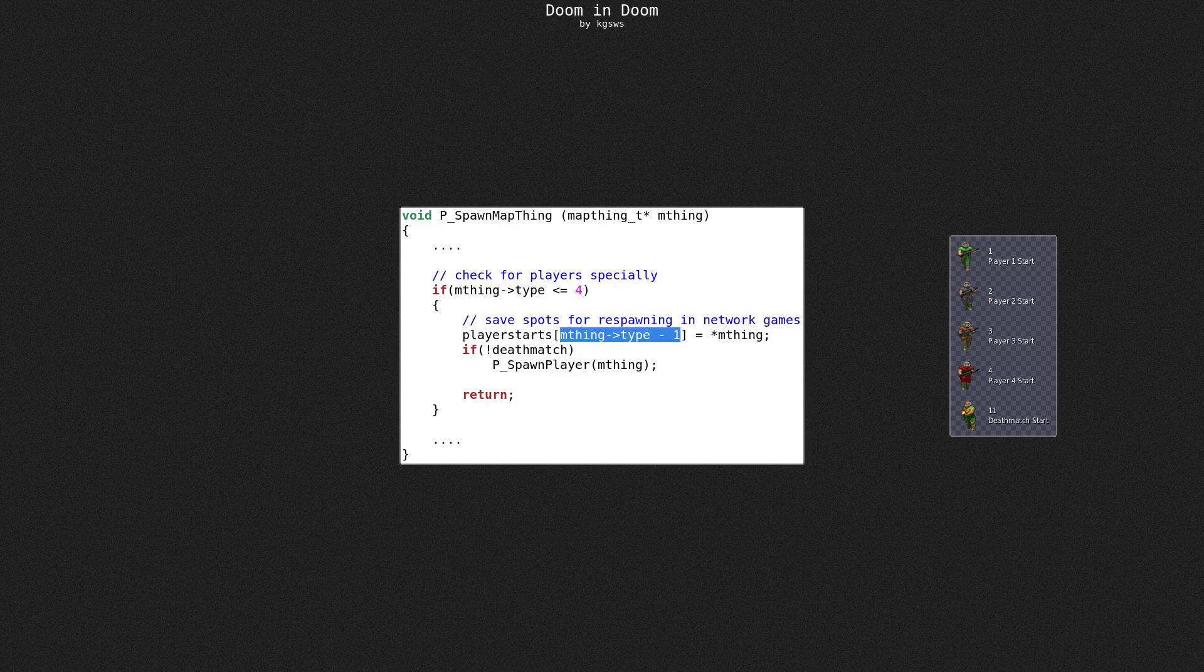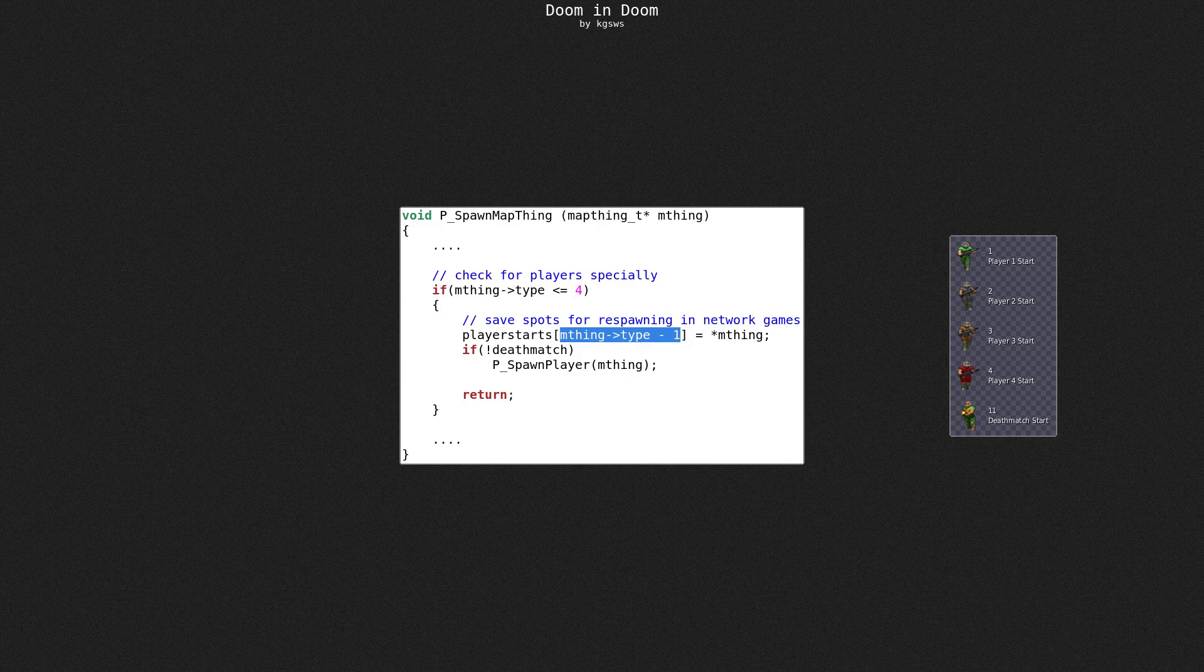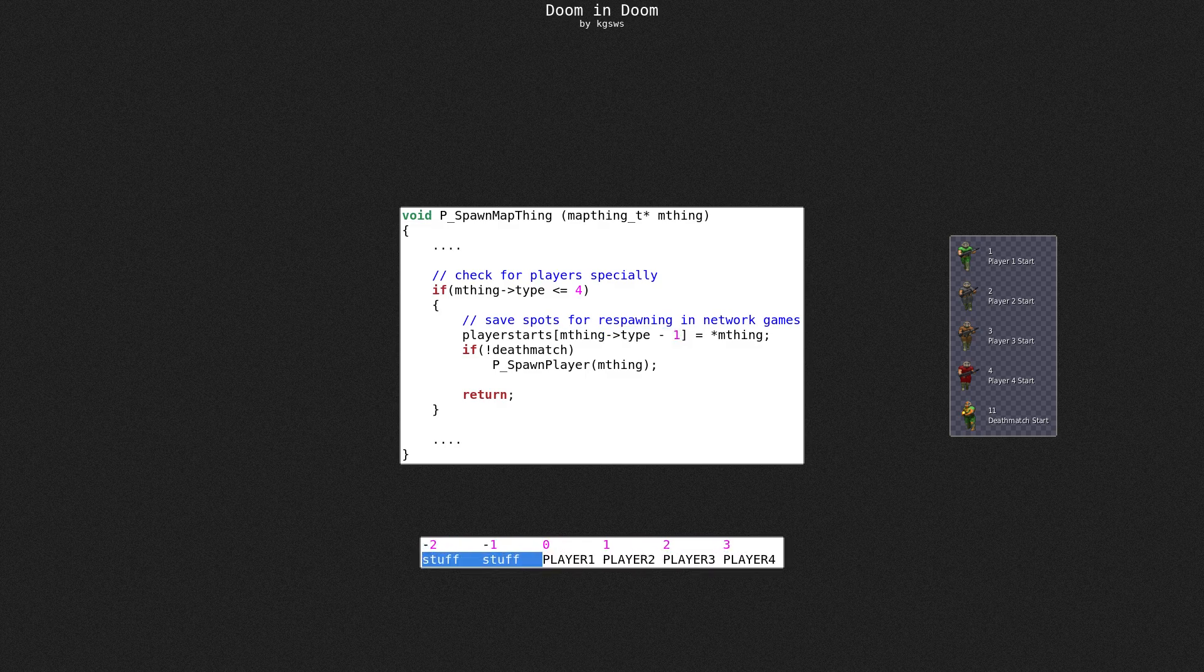Well, 0 minus 1 is minus 1. Yes, you can index by negative numbers. There are even use cases for that. Here, however, it's a bug. This will overwrite memory just before where player starts are stored. Maybe not quite useful, but it gets worse.